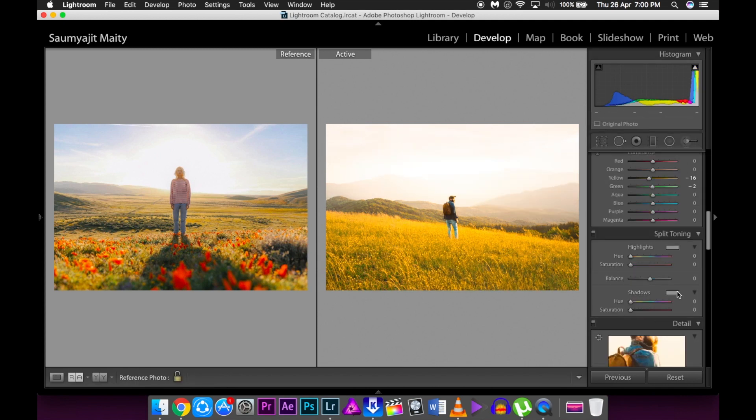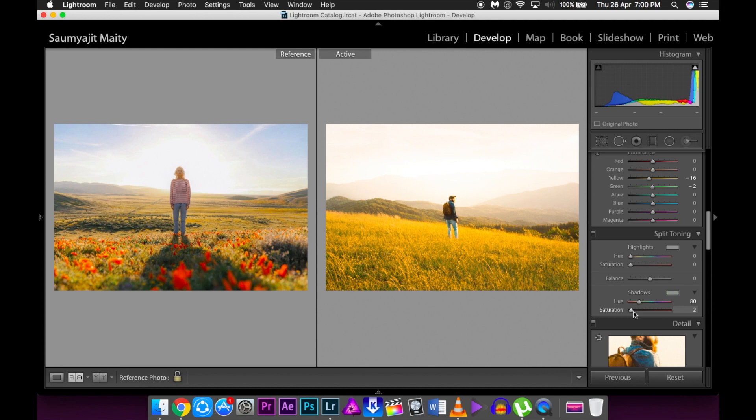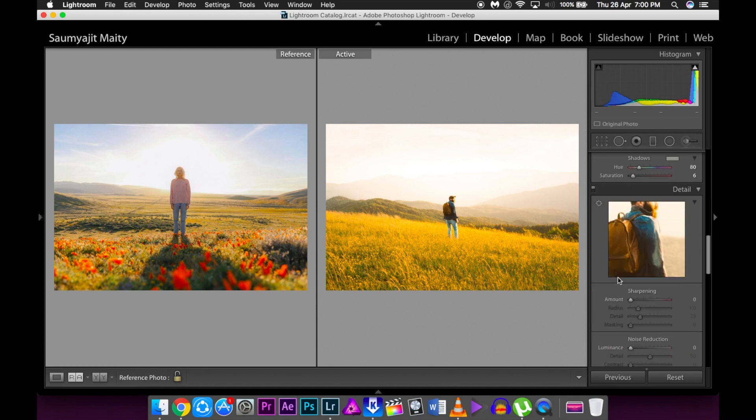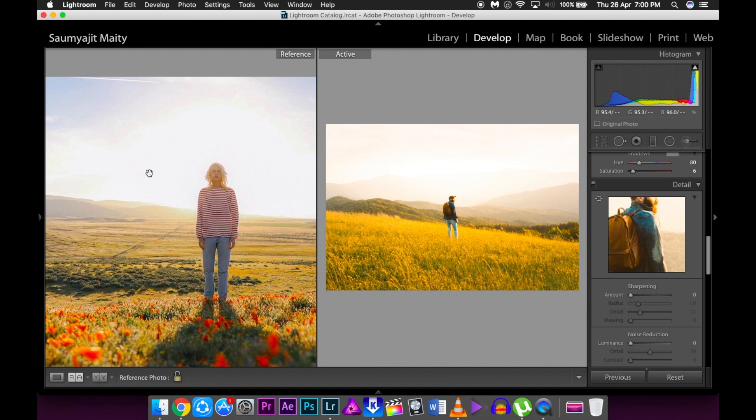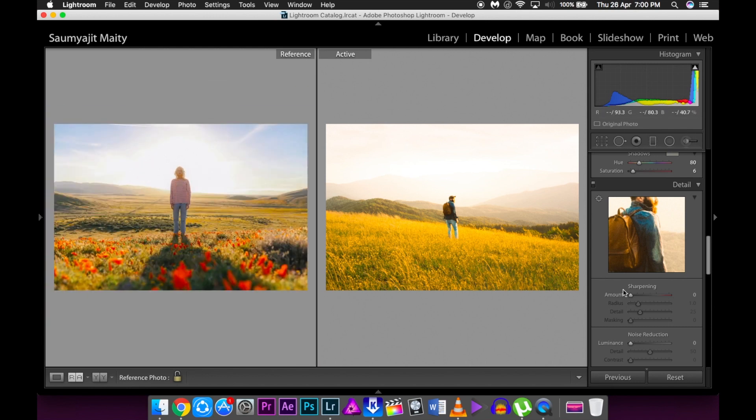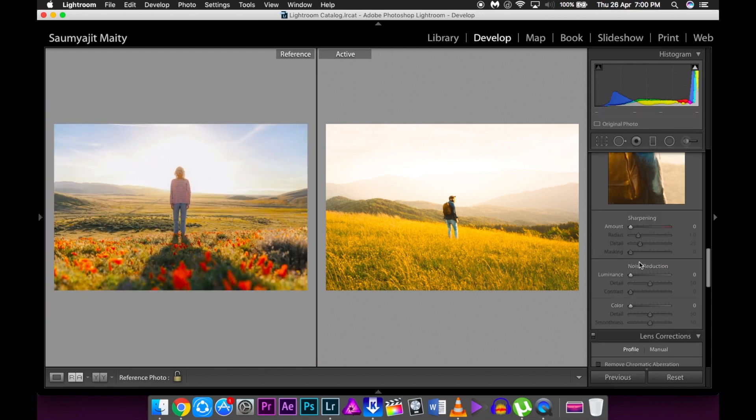In the split toning part, I'm going to keep the shadows at around 8-ish and keep the saturation as low as possible, such as 6. I cannot see that much sharpness in this picture, but I will add a bit of sharpness to give a better effect.